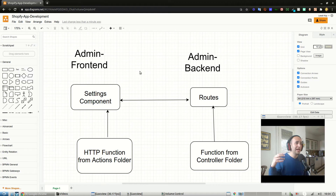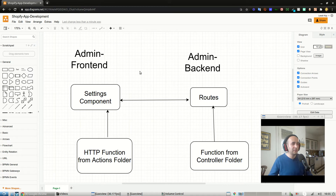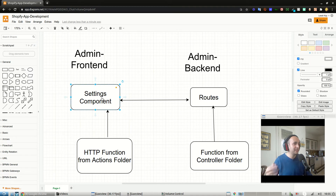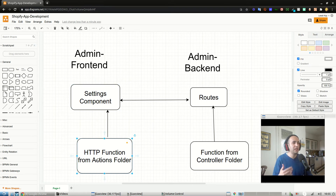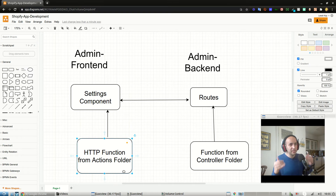This is the architecture across the entire admin app, the store admin app. Let's say we have the settings component — a function is imported into that component, and it's an HTTP action from the actions folder. All the HTTP is always isolated to our actions folder, organized according to the feature set, and that makes it a lot cleaner.